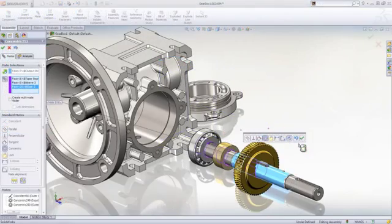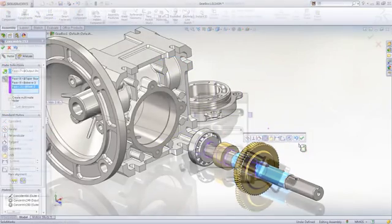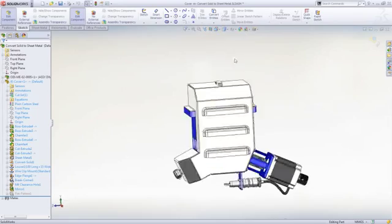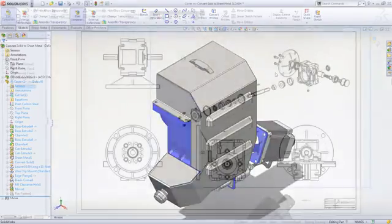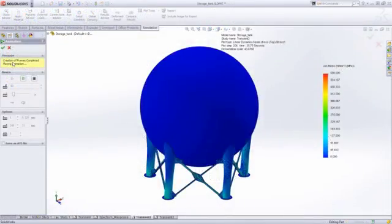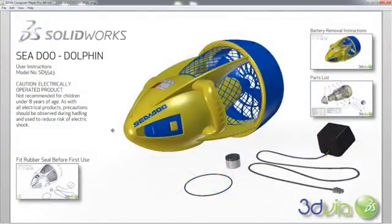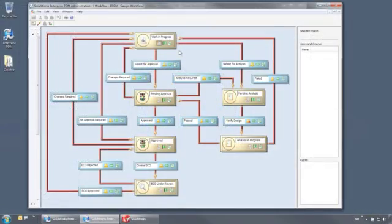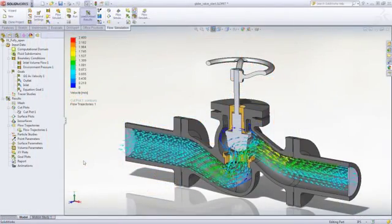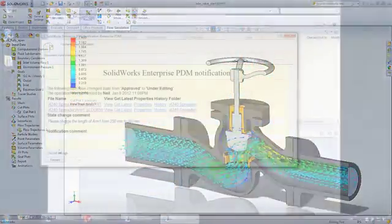SOLIDWORKS applications provide great capabilities you can use right away for design, simulation, communication and file management, to work faster and make your products better.